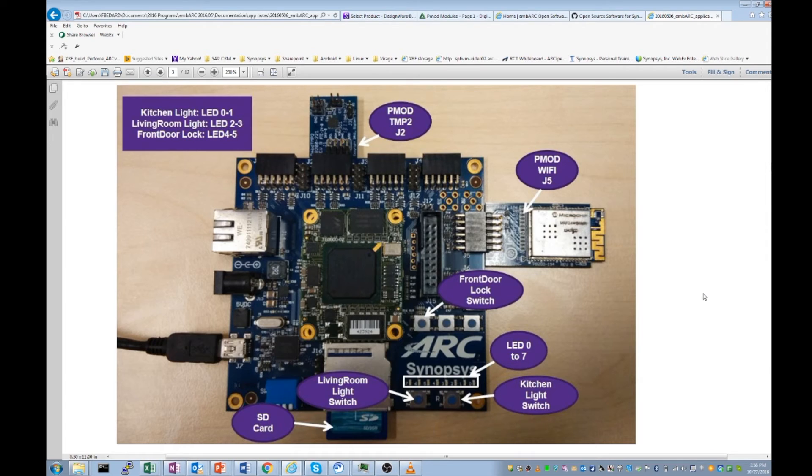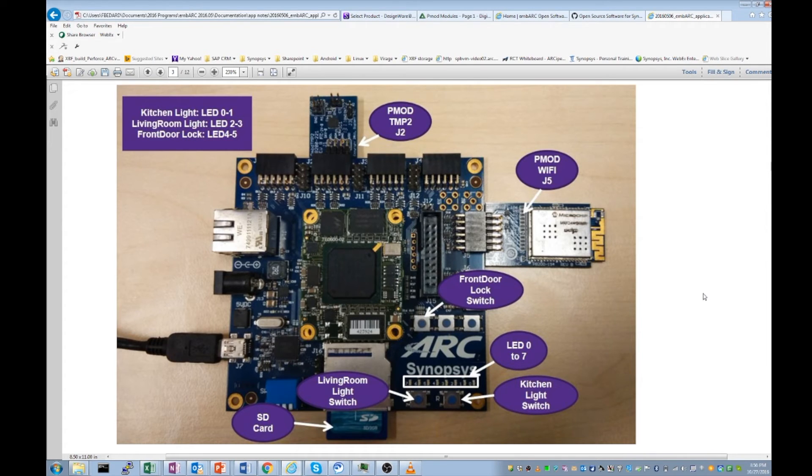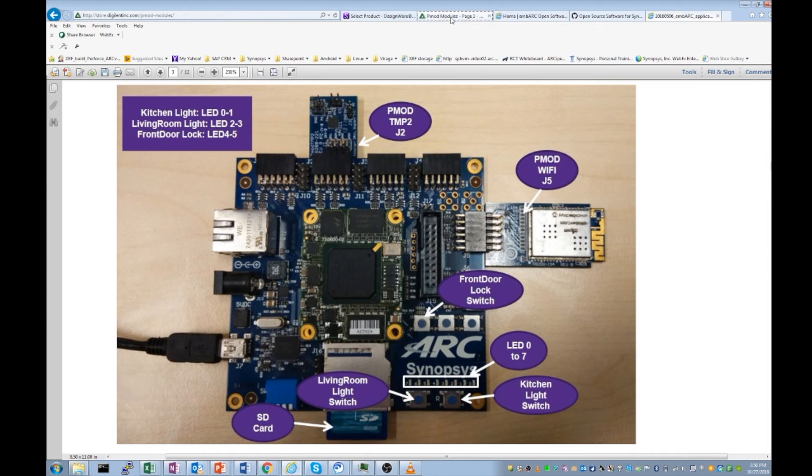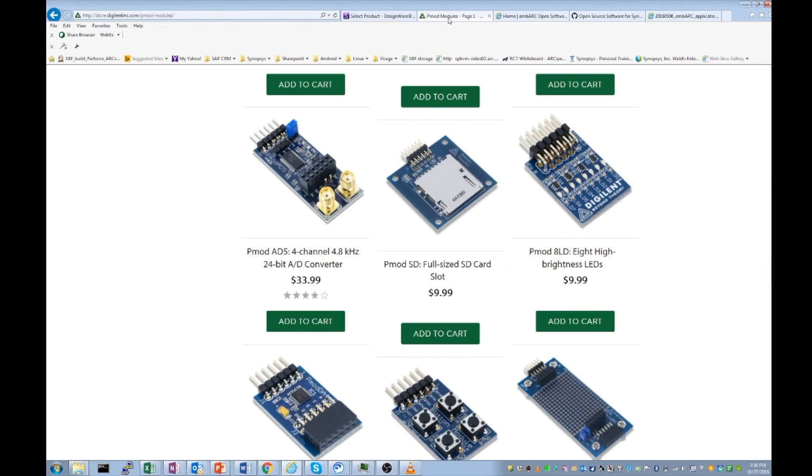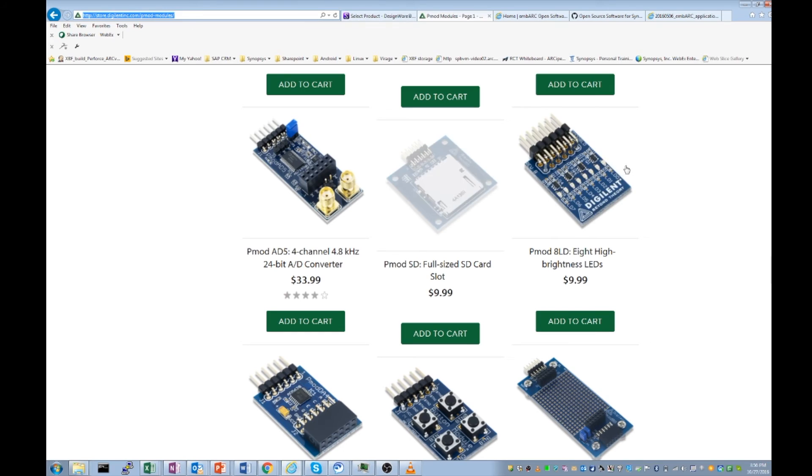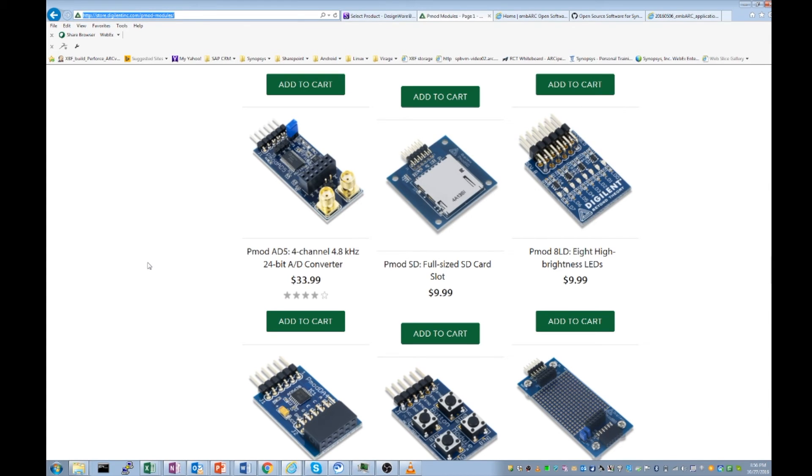Now in addition to the EMSK board itself, we need some additional extension modules for this application. These modules are referred to as PMODs and are available from DigiLint Inc. as well as other distributors. I have a link here to the DigiLint website. Here's the URL and you could procure pretty much any module that you want to enhance functionality out of EM Starter Kit as it is fully compatible with the PMOD modules.